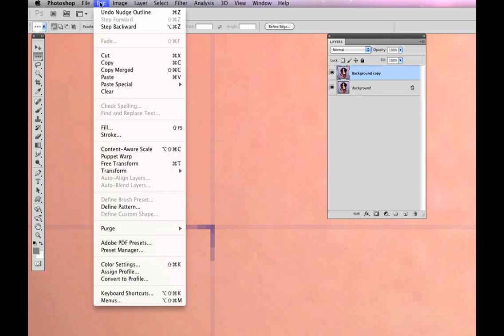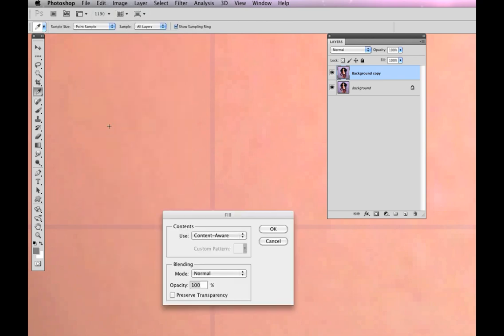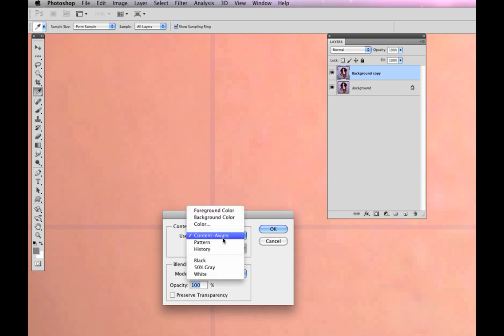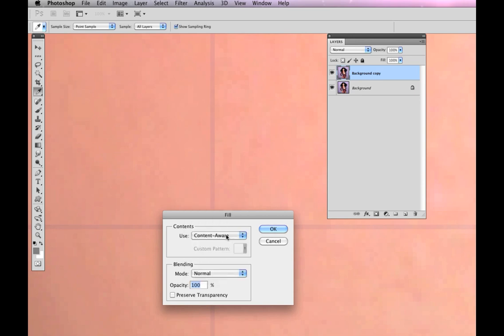Edit, Fill, and there is this wonderful option called Content Aware. Content Aware looks at the pixels around what you want to fill and kind of averages them together and fills in that space. So Content Aware.